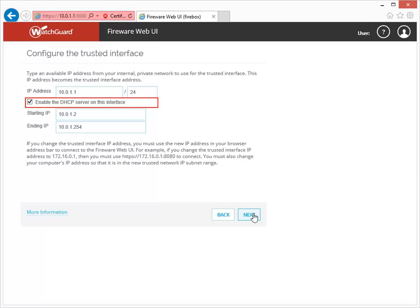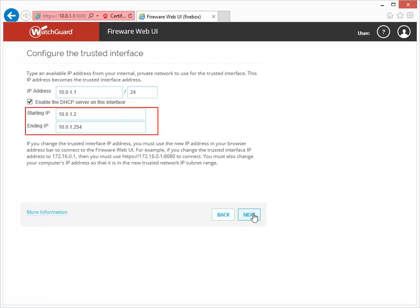If you also want a DHCP server on this interface, select this checkbox to have the Firebox automatically assign an IP address to any device that connects to the trusted network. Use these fields to define the address range you want the Firebox to use to assign IP addresses. These addresses must be on the same network as the trusted interface IP address, but cannot overlap it.